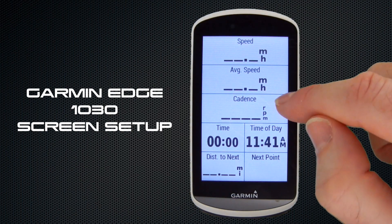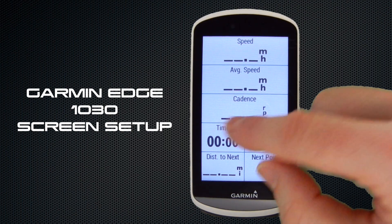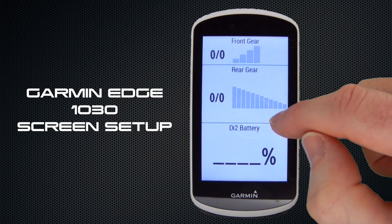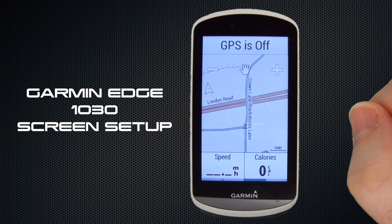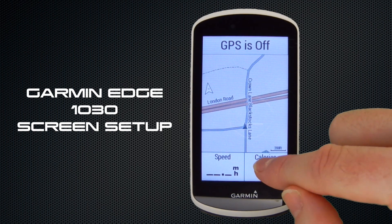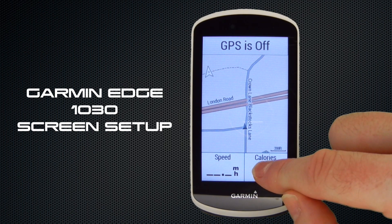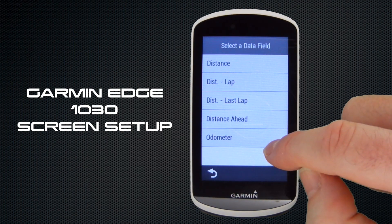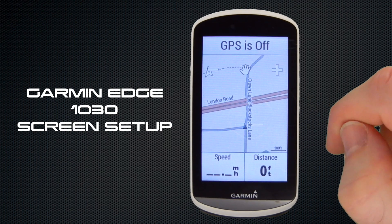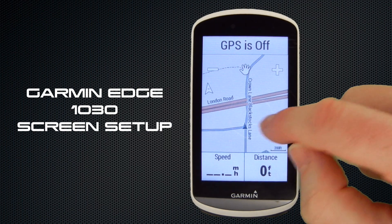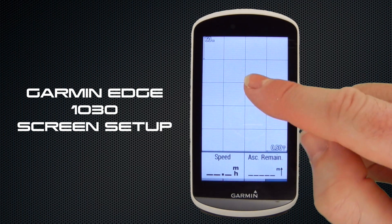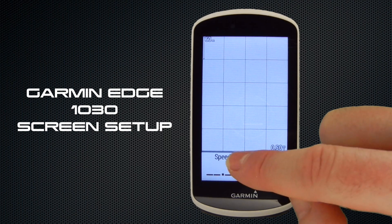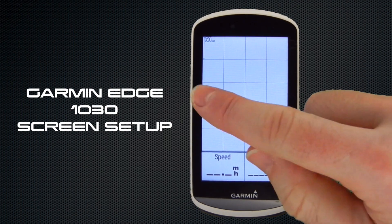To change data screens during a ride, swipe across the screen. Here we have our DI2 screen, and a further swipe takes us to the map page. Again, to update on the fly, tap and hold — Calories highlighted — we'll change that back to Distance. A final swipe takes us to the Elevation page where, if you have a course loaded, you'd see the elevation plot, and you can update the two data fields at the bottom as you wish.